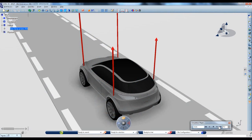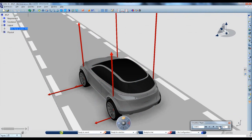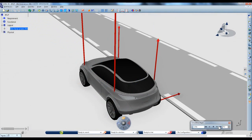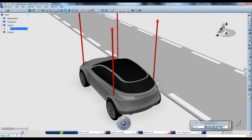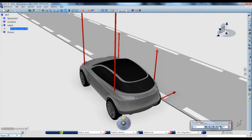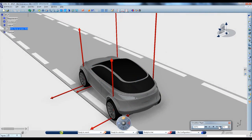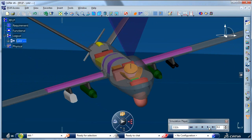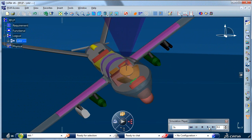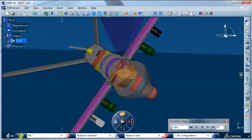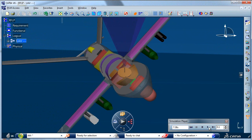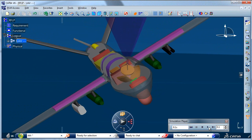CATIA V6 offers an enriched product experience in 3D, enabling easier understanding of systems behavior. At the same time, development agility increases thanks to the rapid definition, simulation and analysis of complex systems.